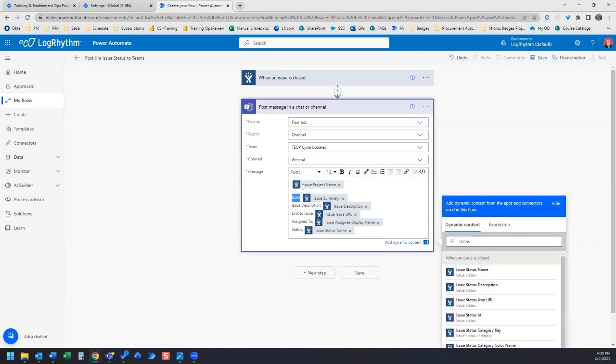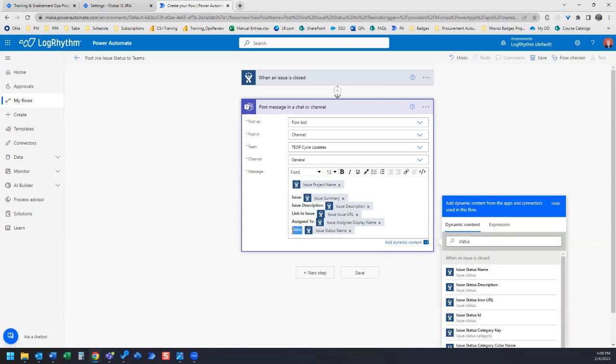And let's just make this bold here. And I also want to make the project name bold, so we can highlight that and click Bold.